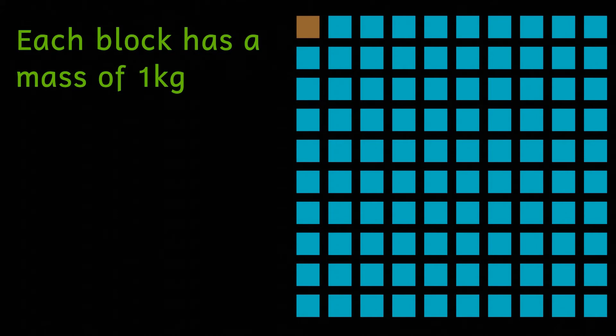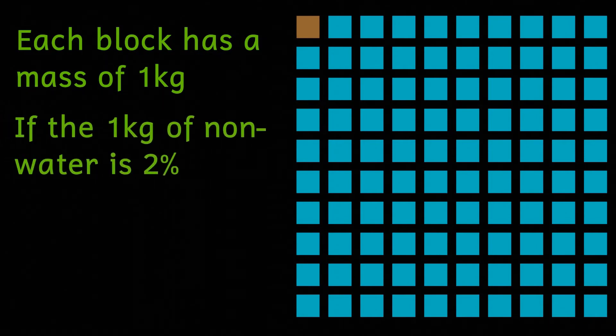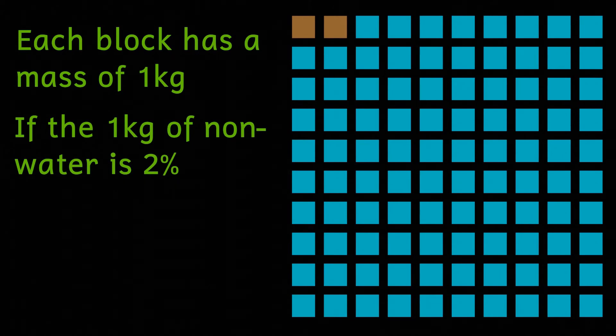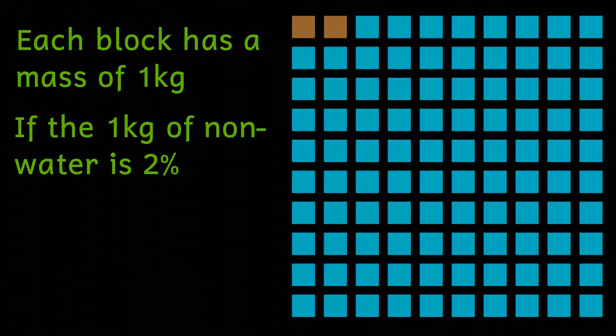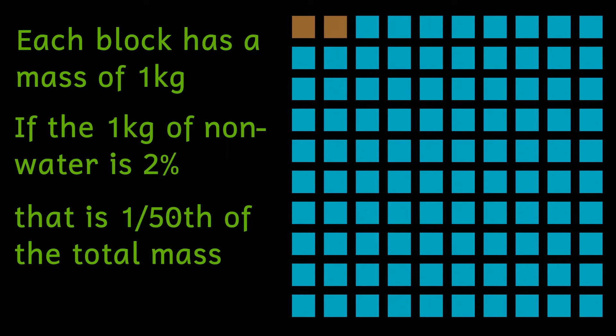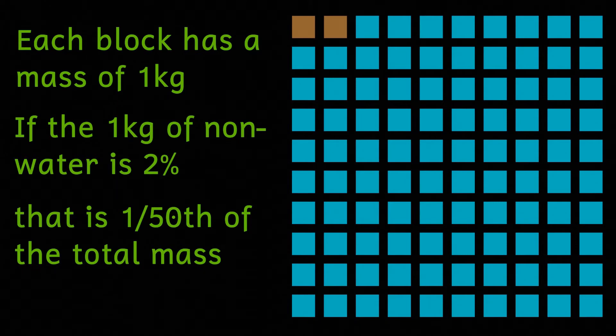If the water content is 98% then the non-water content must equal two percent of the total mass of the potatoes. In other words, the ratio of water to non-water must be 98 to 2. Or to put it another way by cancelling down, the ratio is now 49 to 1.